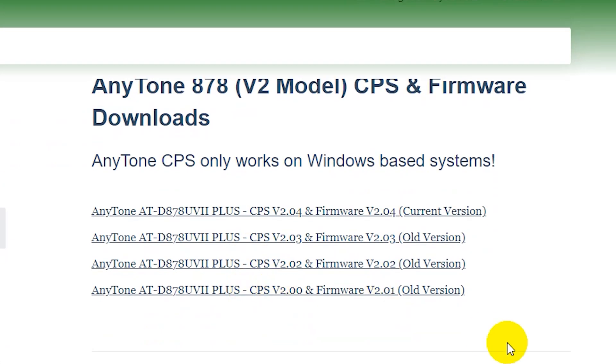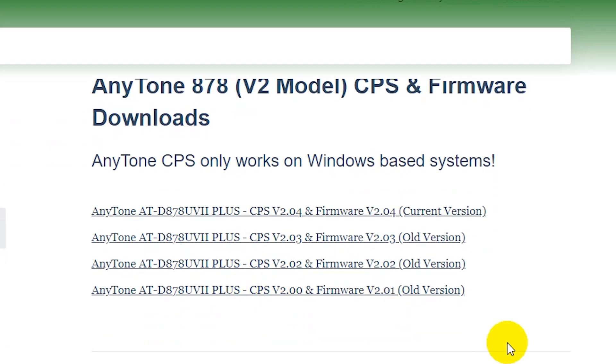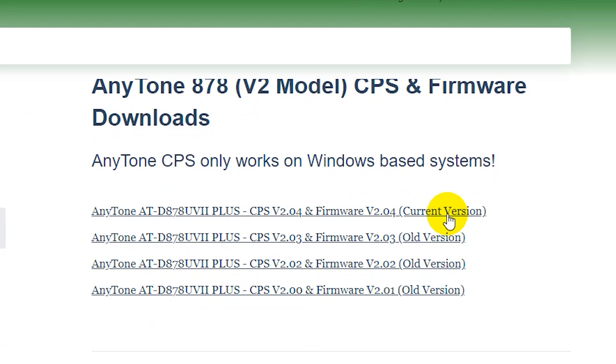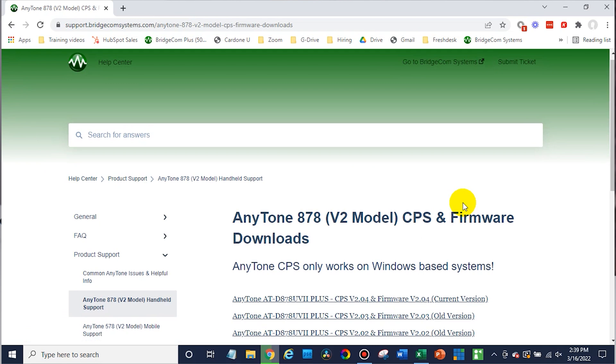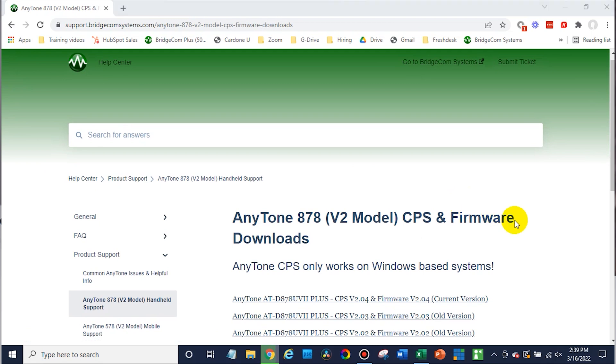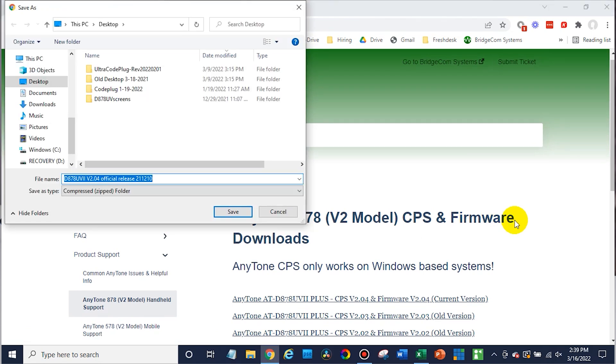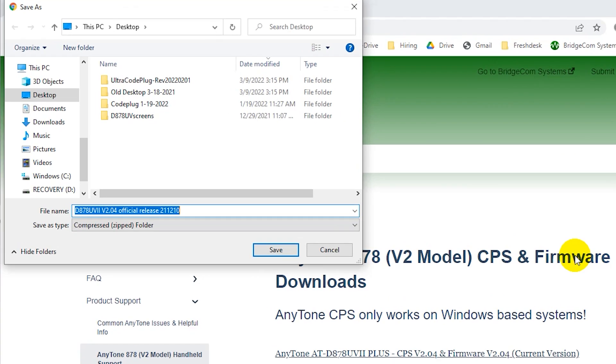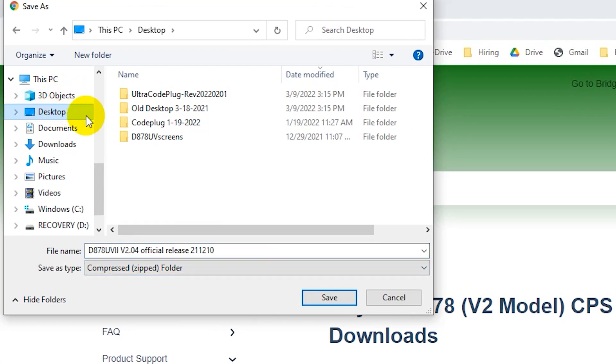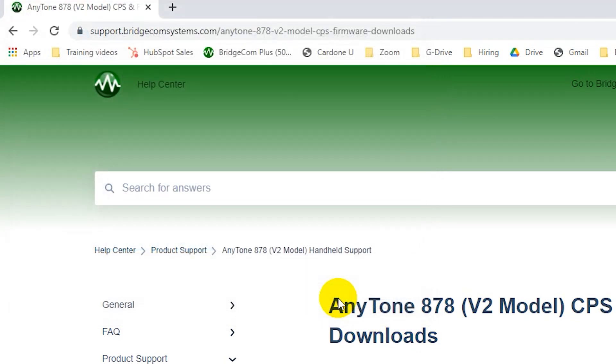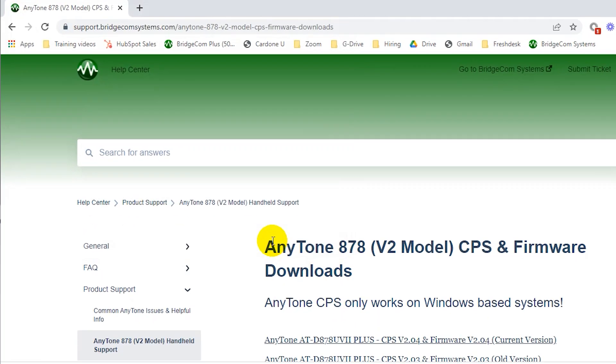And here it gives us the different options. I would always recommend the current version. That's what you should go with unless you specifically want a different version for some reason. Keep in mind, some of the CPS and firmware from other sources may not be tested, at least tested by BridgeCom. Everything we put up here, we test and make sure it appears to be working fine. So keep that in mind. If there's a newer version now that doesn't necessarily mean you shouldn't update it, I would just go off of what's on the BridgeCom website.